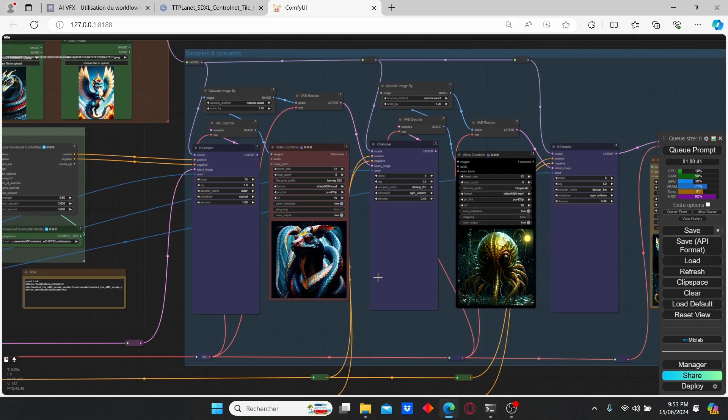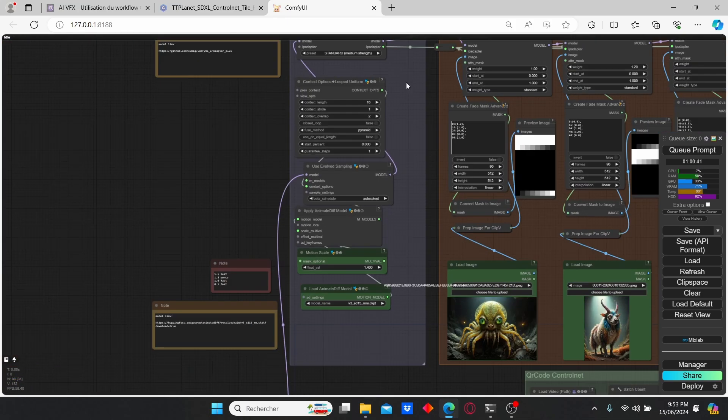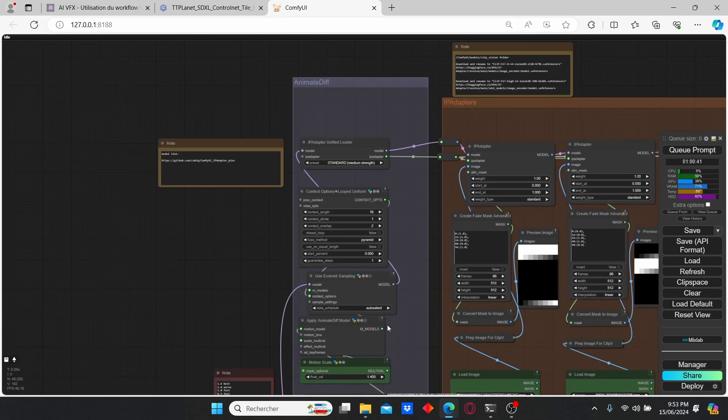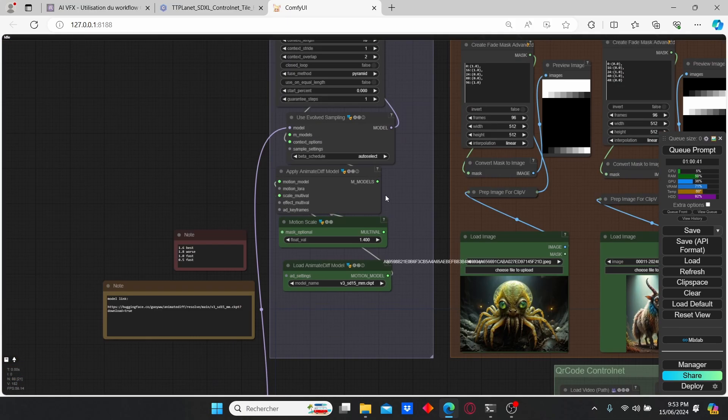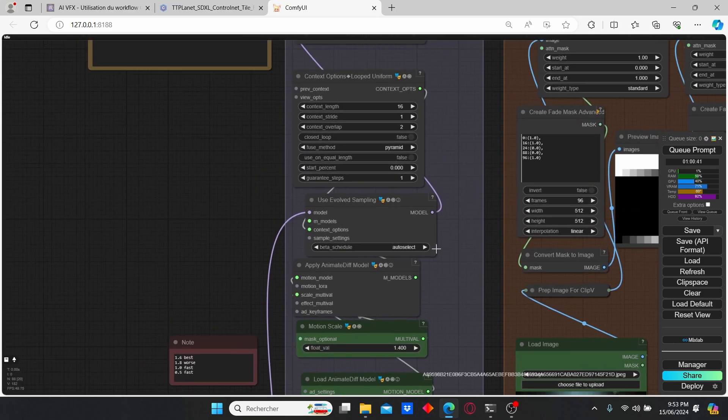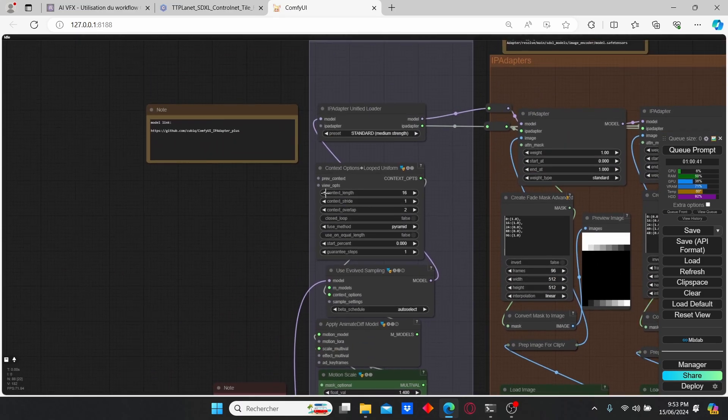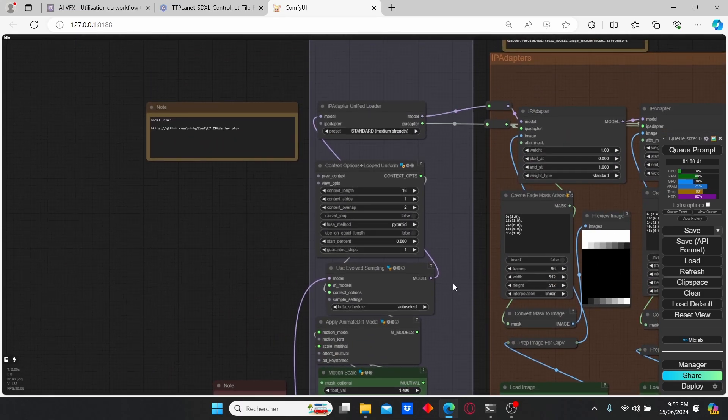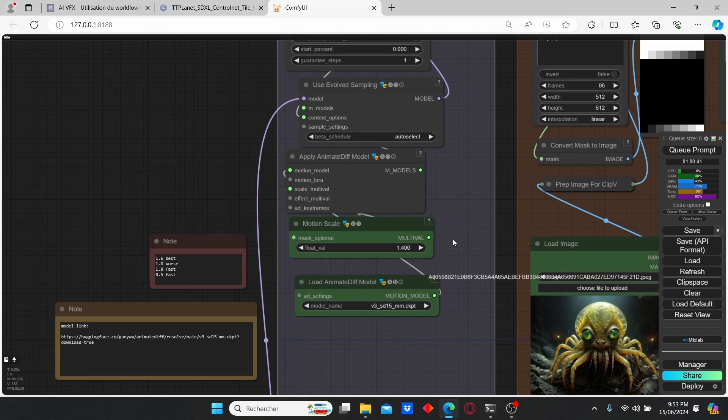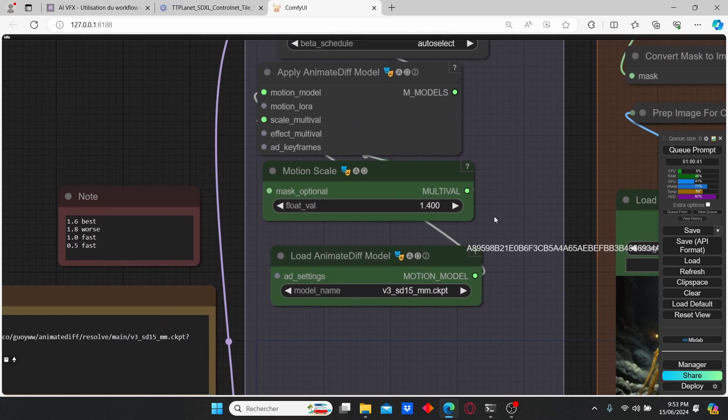After that we have the animated groups which are composed of the same old nodes. However, we have a main difference - here we have introduced the motion scale nodes that allows us to create a good transition and consistency.